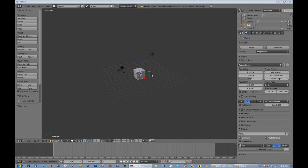Welcome back Blender folks. In this video I just wanted to show y'all how to make a basic terrain with hills, maybe some mountains — just the basic stuff. You need that for a lot of projects; a lot of projects will need a landscape. So let's just get right into it.